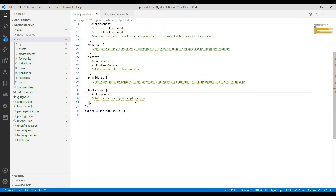Lastly, we're going to talk about bootstrap. Bootstrap means that anything we put in the bootstrap, we basically initially load that component.